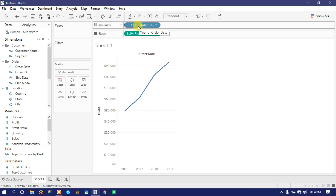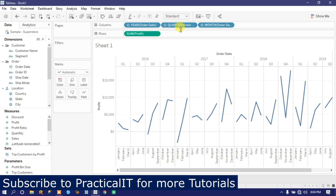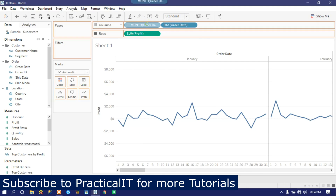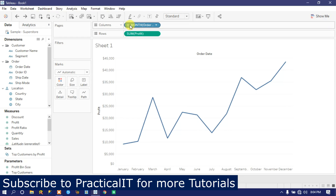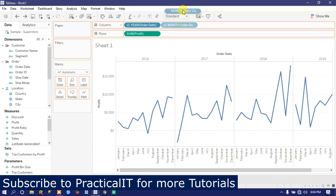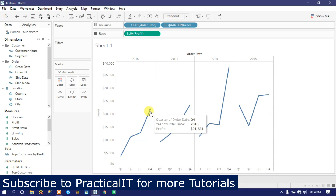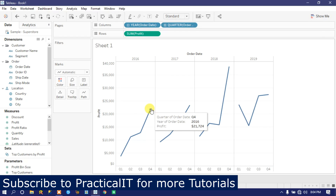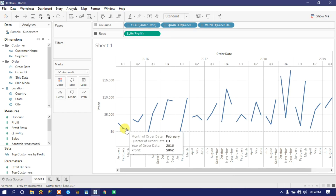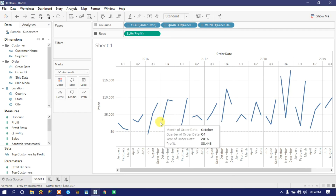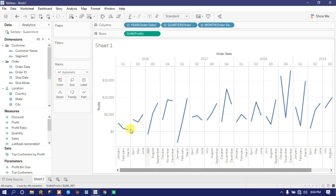The moment I select month, it should give me data month-wise. The moment I select a day, it should give me data day-wise, but it should be in a continuous way. If I expand to quarter, the trend is discontinuous. I want a trend in a continuous way whether the user selects year, quarter, month, or days. So this is the requirement.